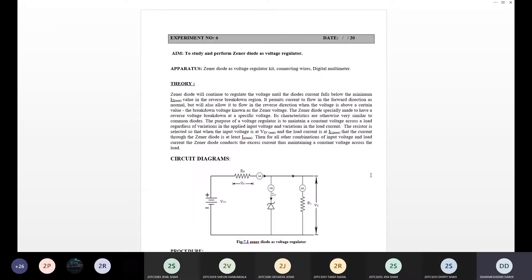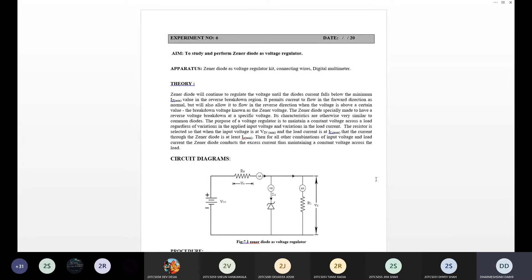How is a p-n junction diode different from a Zener diode? In a p-n junction diode the current flows only in the forward direction, whereas in a Zener diode it can flow in both directions. If you see the reverse bias characteristic of a p-n junction, in the reverse bias mode current also flows if you increase the reverse voltage above the reverse breakdown voltage. The same thing happens in the Zener diode also.